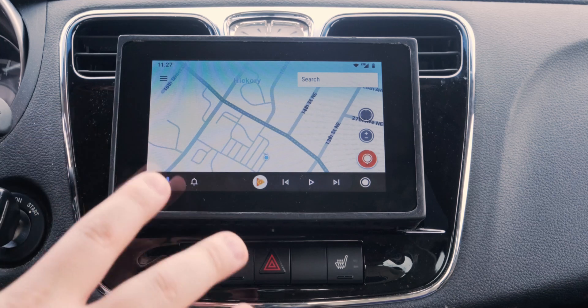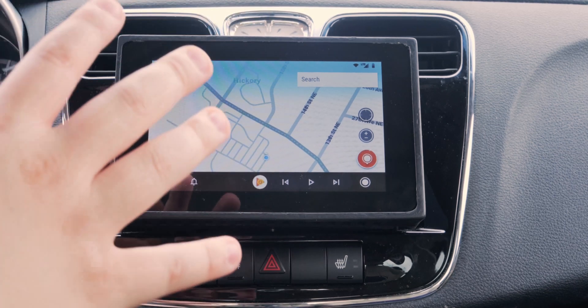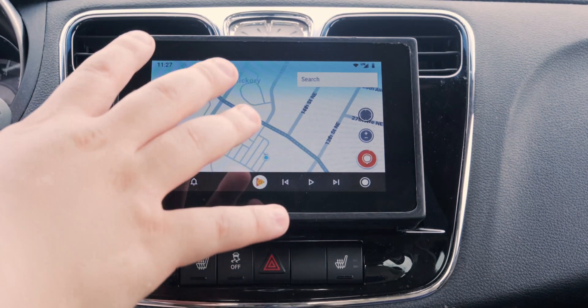Howdy y'all, another nice humid day in North Carolina, but we are continuing on with the Open Auto Pro updates. The last update I covered was wireless Android Auto, so I'm going to touch on that, touch on some of the updates they've made since then, and cover some of the hardware setup that I have going on in my personal configuration since some people have been asking about that.